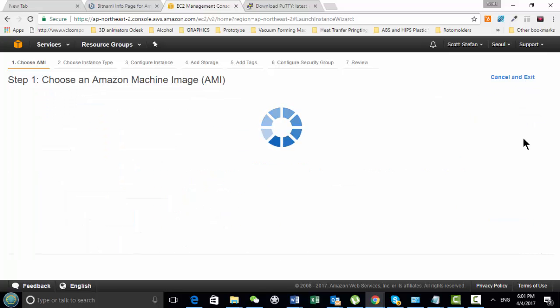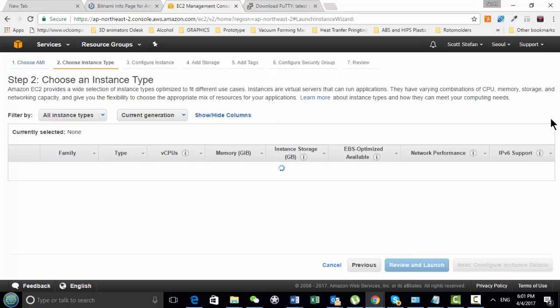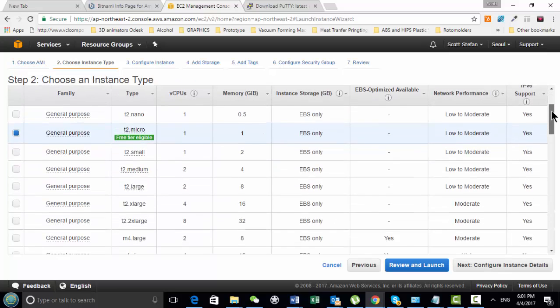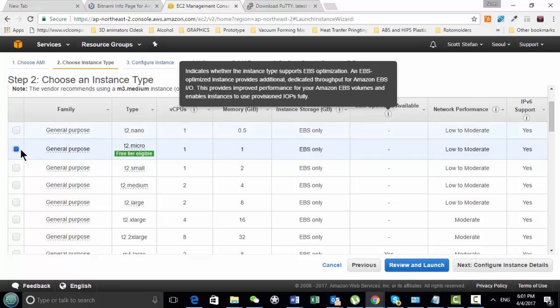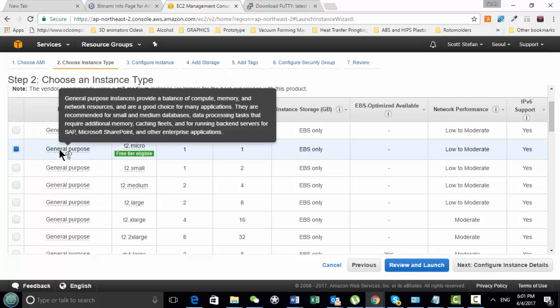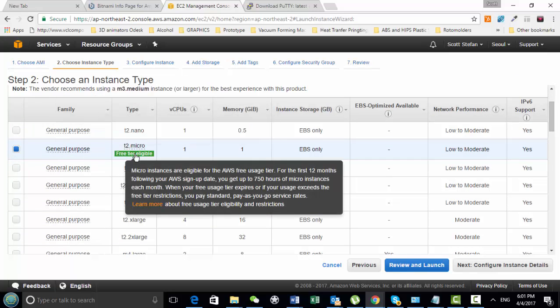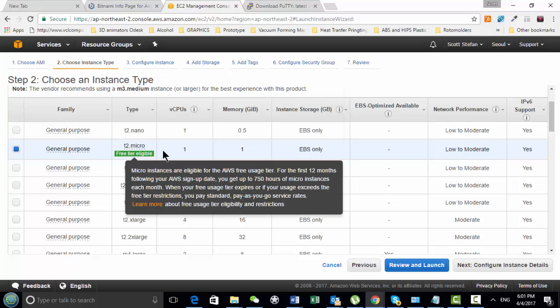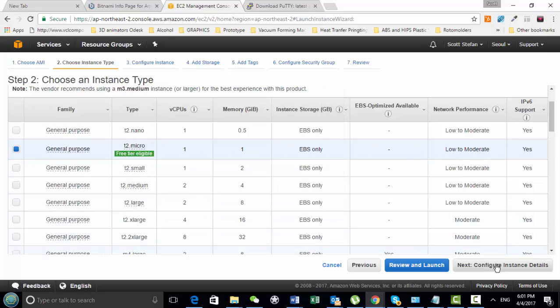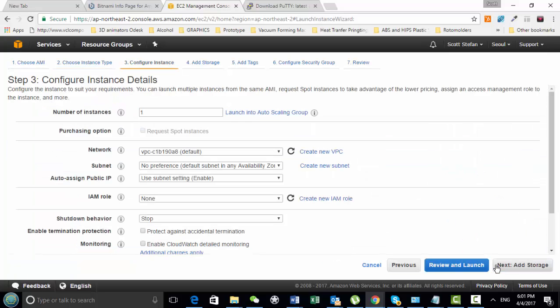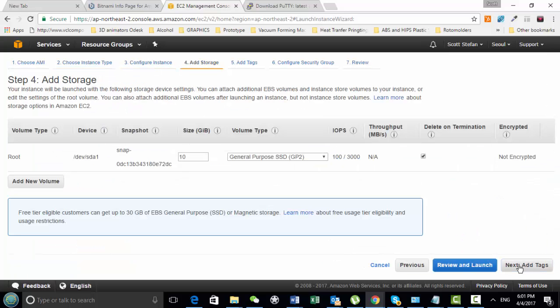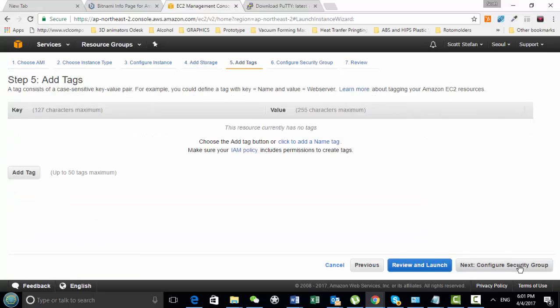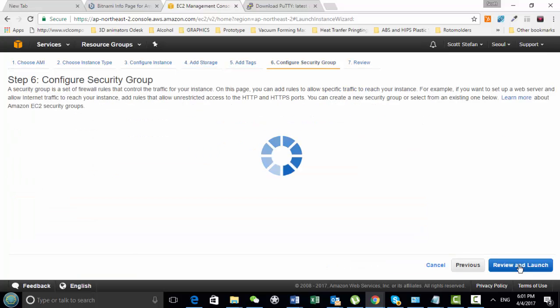So I'm going to simply select it, and then next you'll have some options here, which type of, how big of a build you want. But it auto-picks the T2 microserver, so it's eligible for the free tier. So down here I'm just going to configure my instance, and basically just leave all this the same until we get to the end.